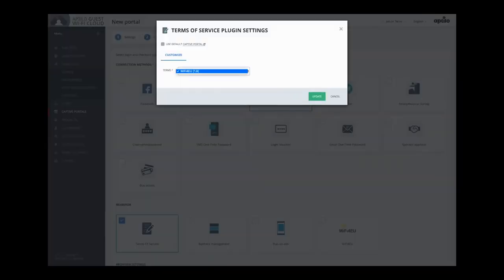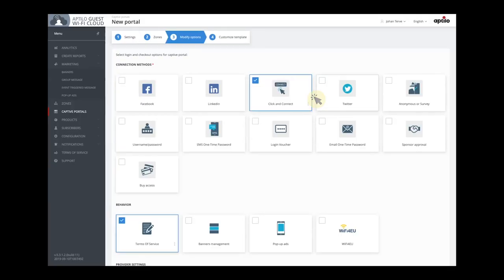MAC address is considered as personal data in many European countries. Wi-Fi for EU also requires us to install a small snippet in the login portal. Under the hood there are many advanced things going on, such as fetching the Wi-Fi for EU banner in the right size for the right screen, and also counting the number of users on the portal.